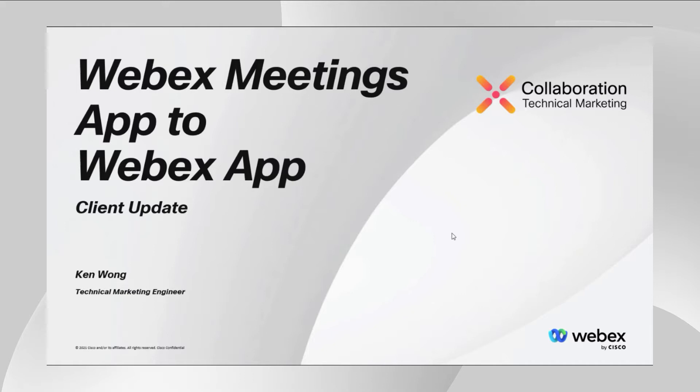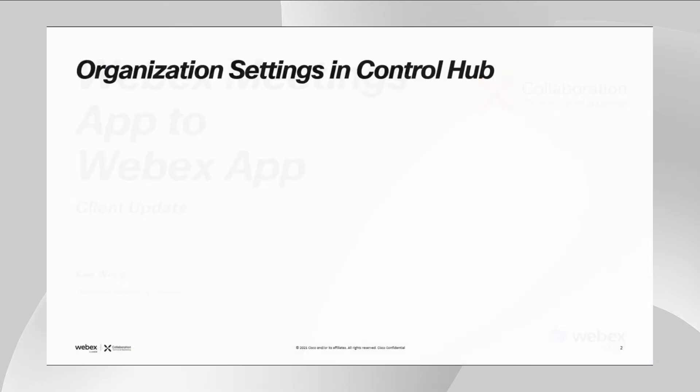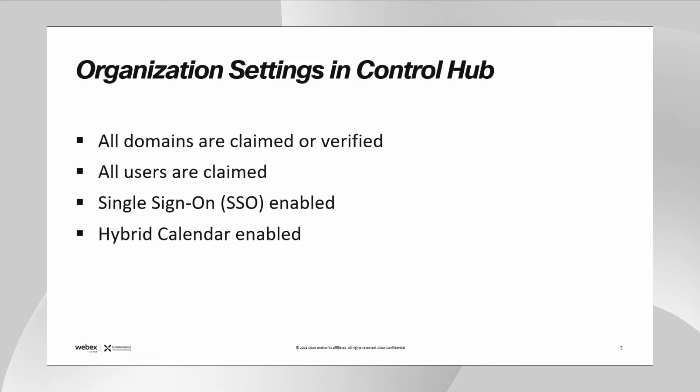In this demo, I'm going to show you the app update experience and the meeting experience after updating to the Webex app. Note that I'm using the Windows platform to show this demo. In terms of the control hub, besides the Webex site and users being linked, the organization settings have the following features configured.